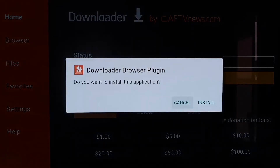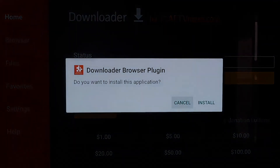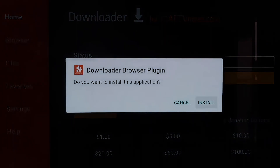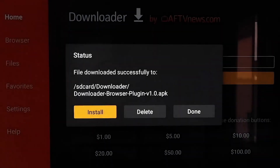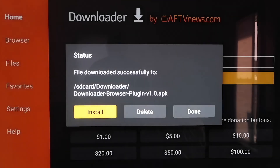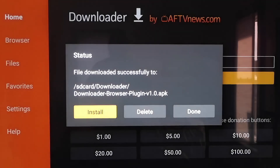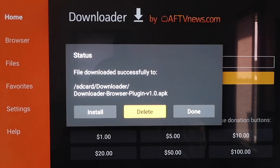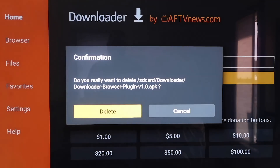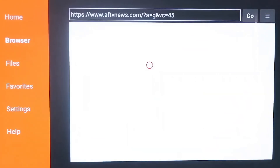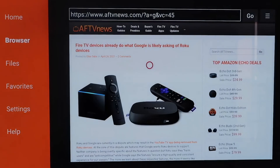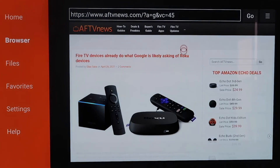It'll download the Downloader Browser Plugin. On this page, click on Install, then click Done. Now there's an APK left over — now that we have it installed, we don't need it because we don't want it taking up any more room on our Chromecast. Go ahead and hit Delete and confirm it. Now if you go to your sidebar and click on Browser, you'll see we now have a functioning browser that we did not have before.